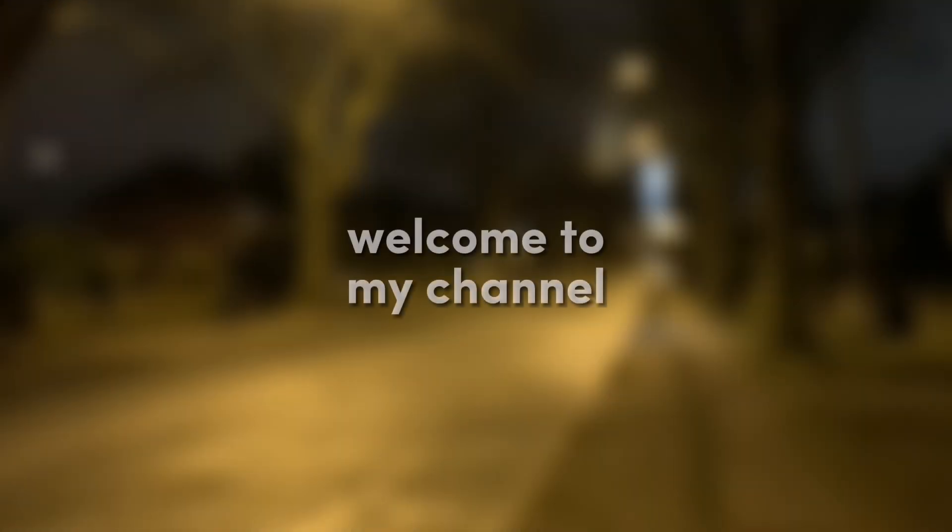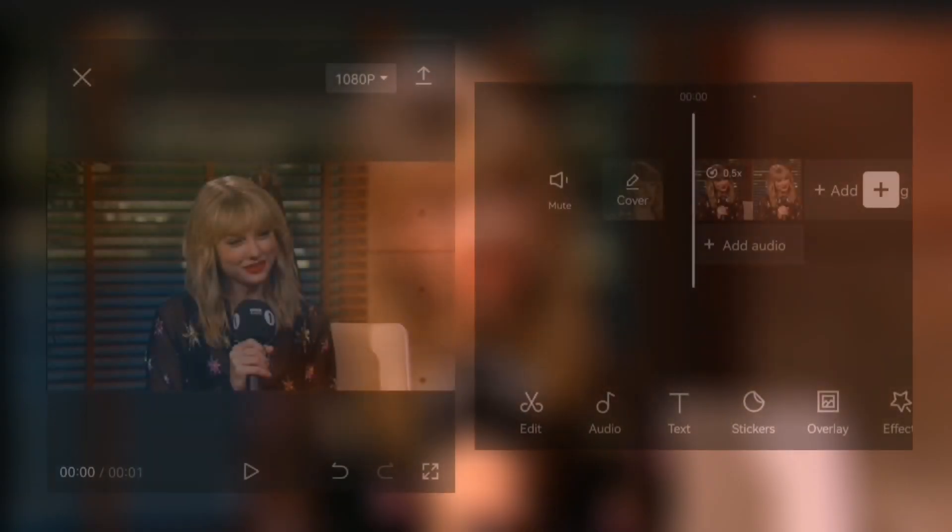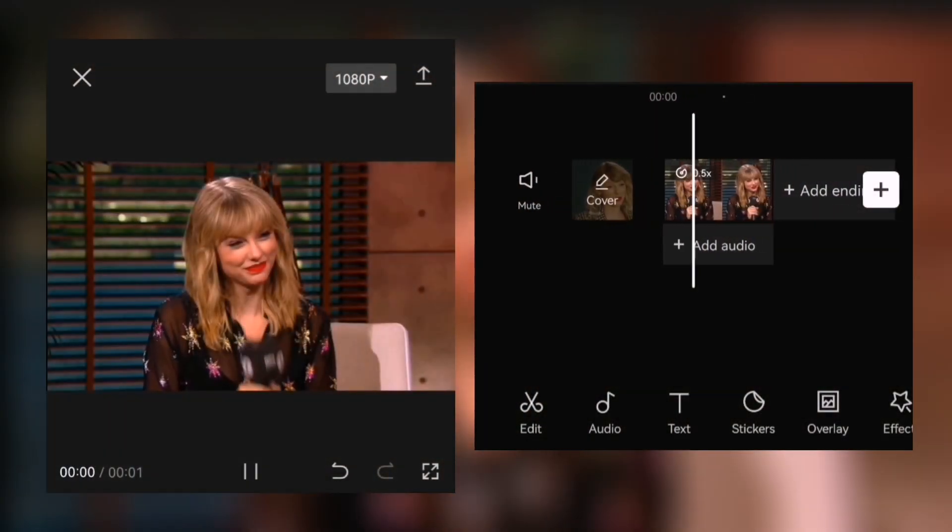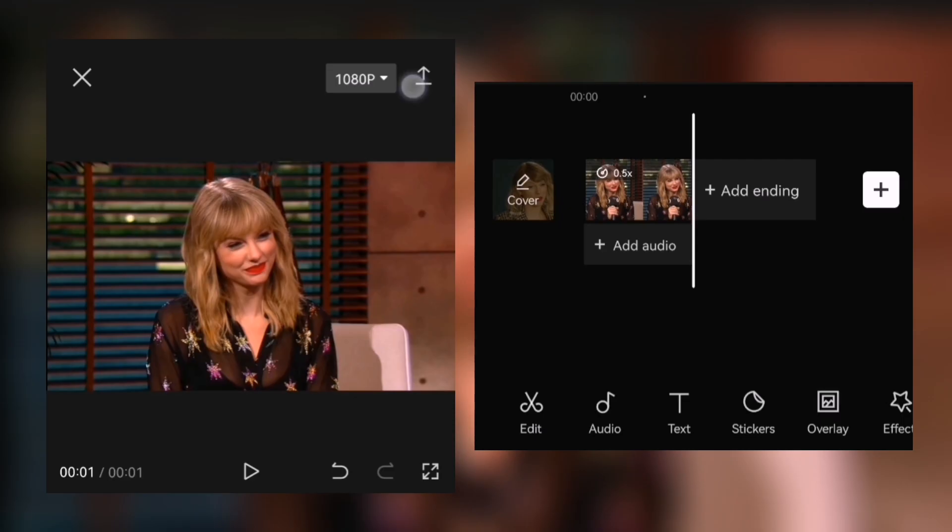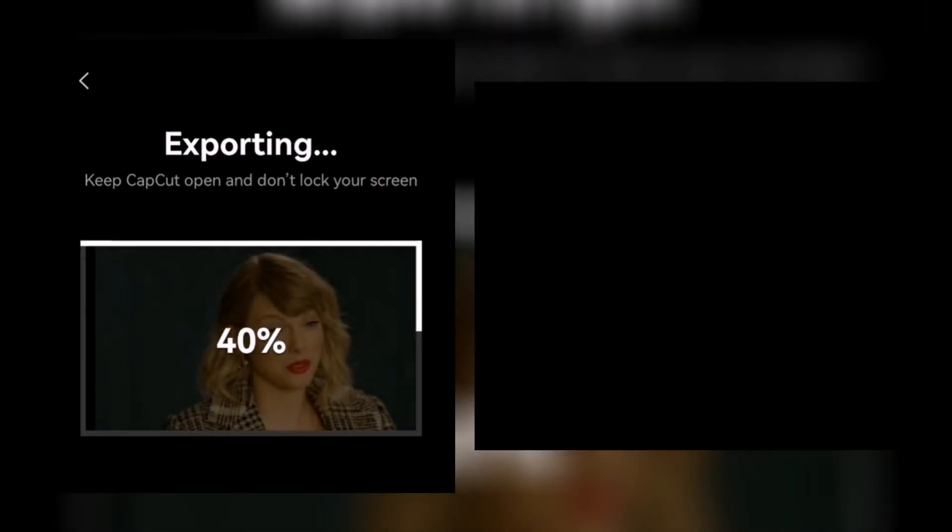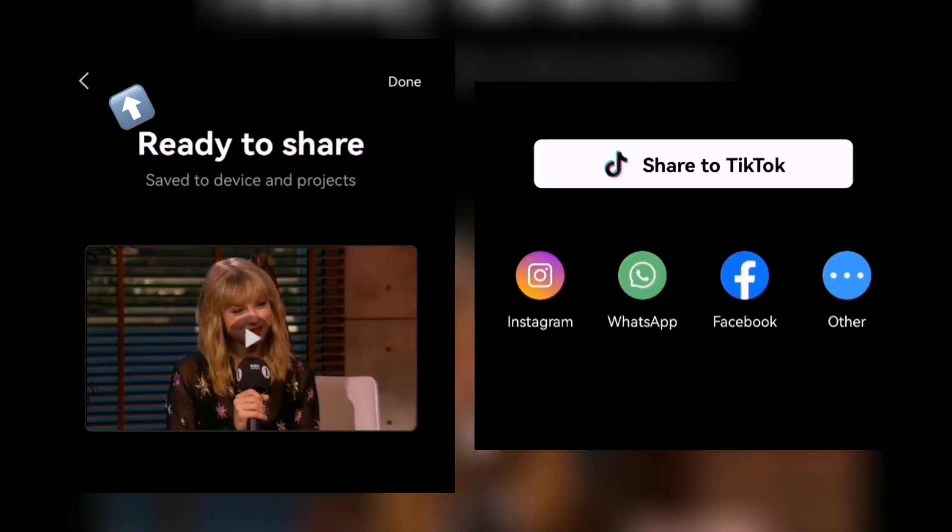Hey guys, welcome to my channel. Today I will be showing you how to do this ghost effect on CapCut. Let's start. First, import your finished edit or picture and export, then go back to the clip.